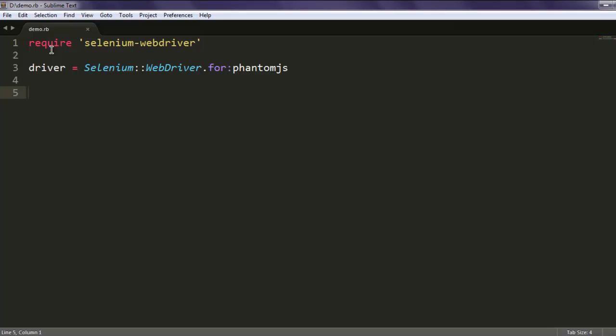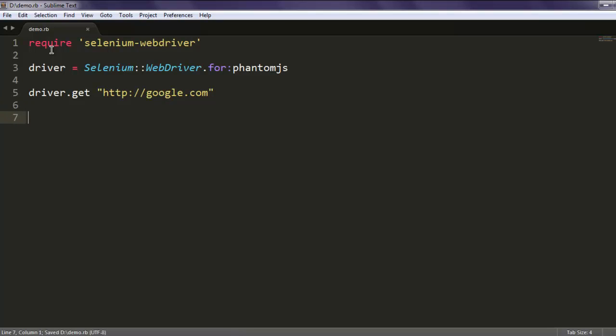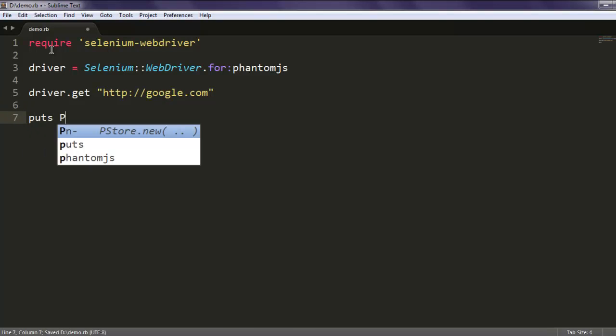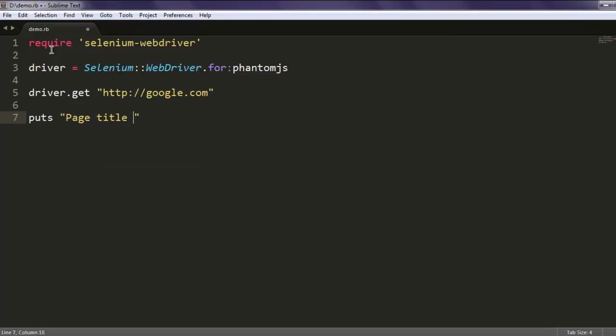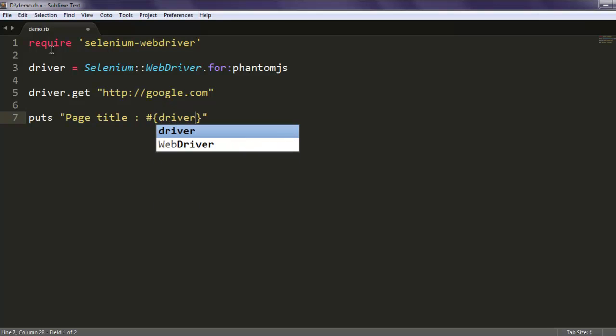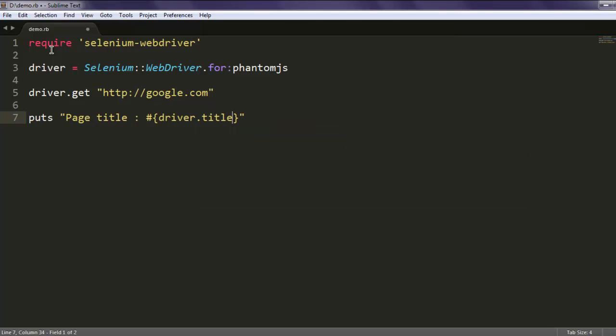Now let's point it to google.com and then in the next test we will simply try to get the page title. Here I'm going to call driver.title. Now save this program.